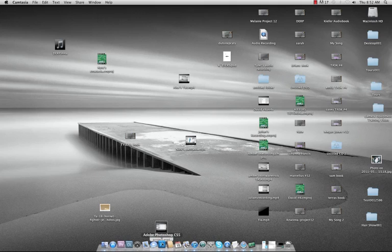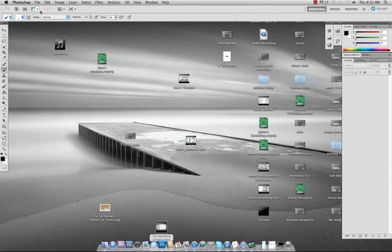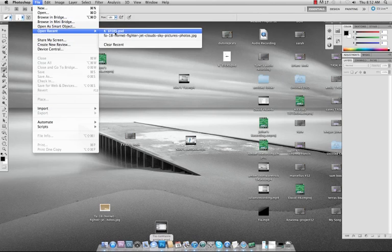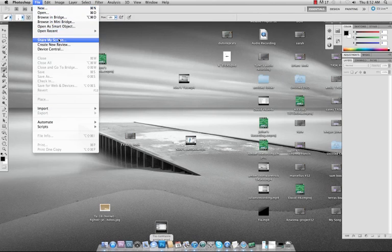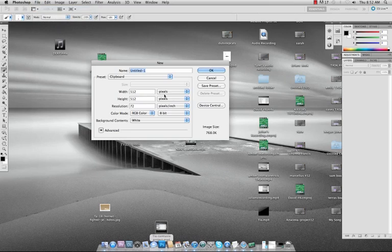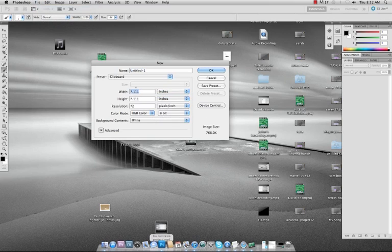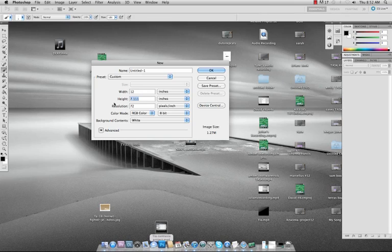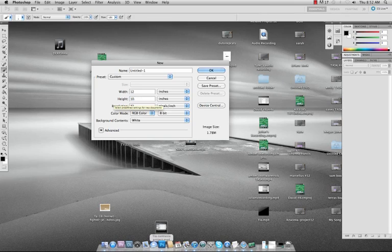So go into Photoshop. Once you do that, you want to pick a size that's fairly large. Inches, like not this. It's up to 12 by 10.5 or something like that. That'd be alright.